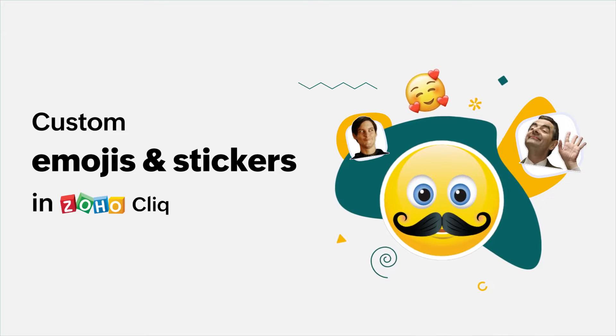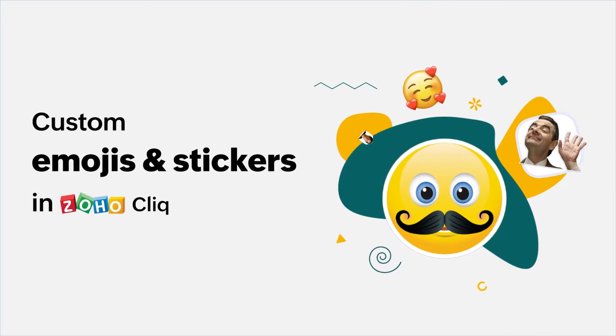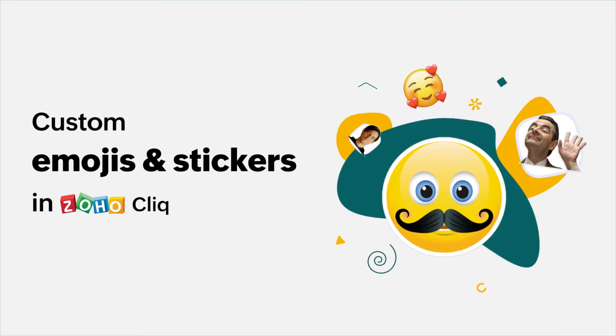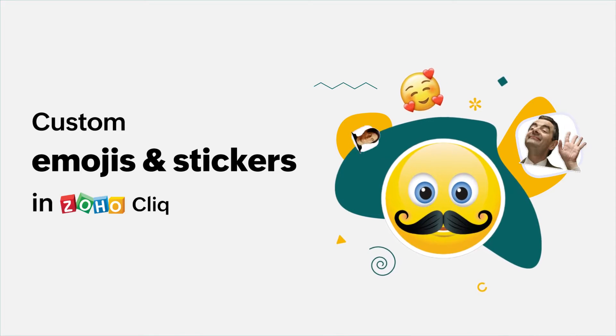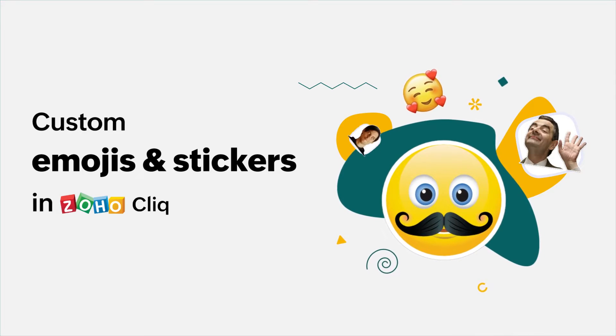Hi and welcome to the how-to series in Cliq. In today's video we will be looking at how to add custom stickers and emojis and how and where you can use them.